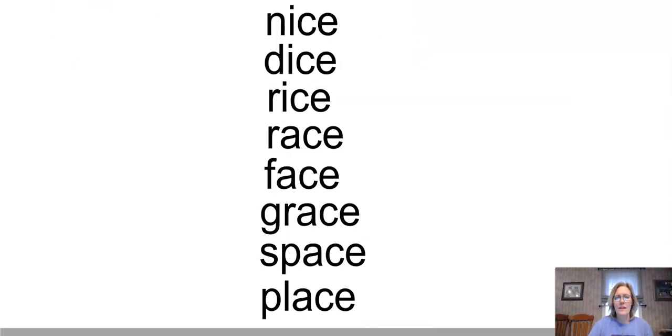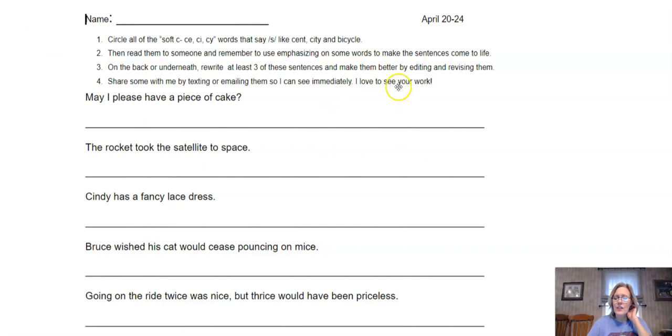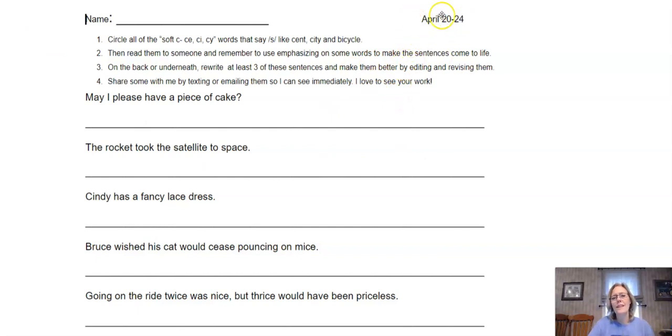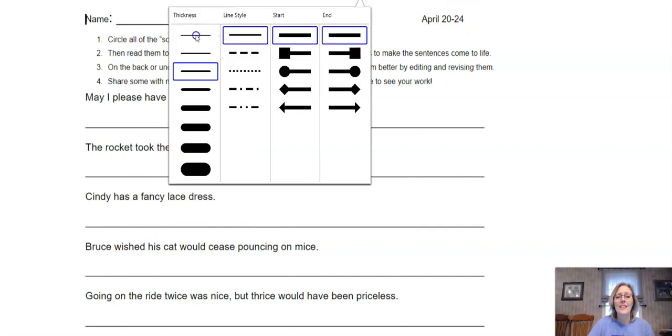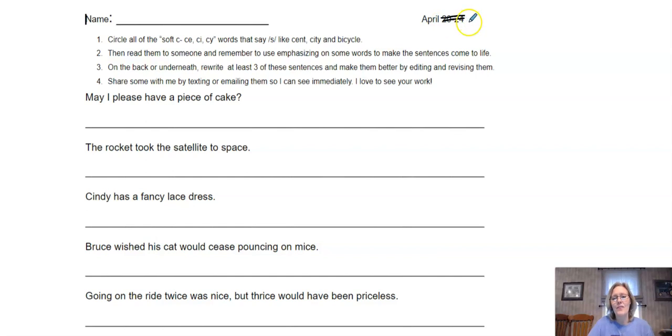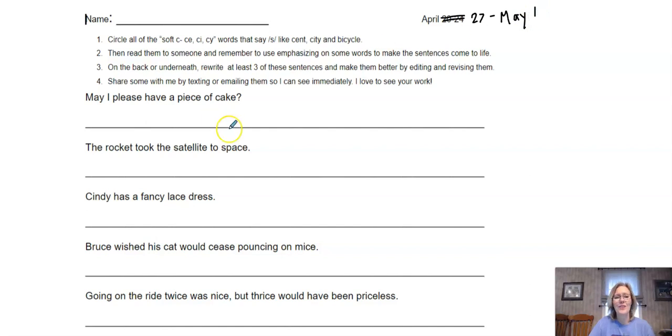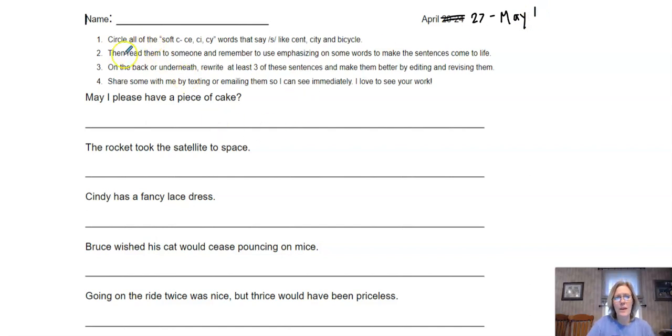Now that we have that done, let's go to our next page. This is the next page that you have. Notice that this says April 20th through the 24th. On your page, I marked that out and put a new date: April 27th through May 1st. I didn't make it as far as I thought I would when I made this page.